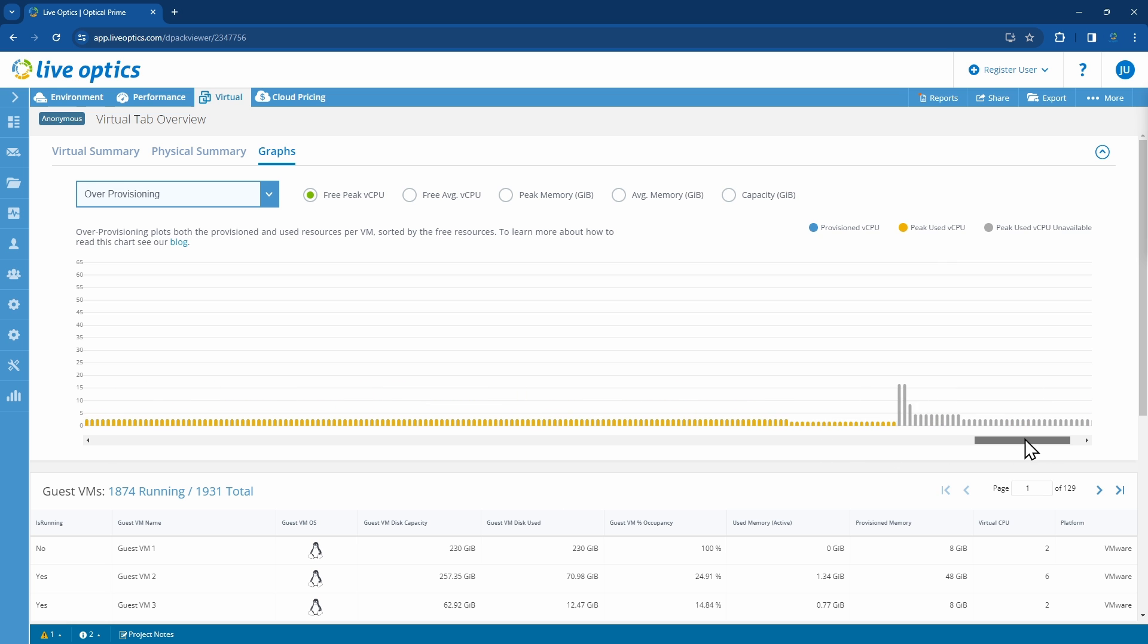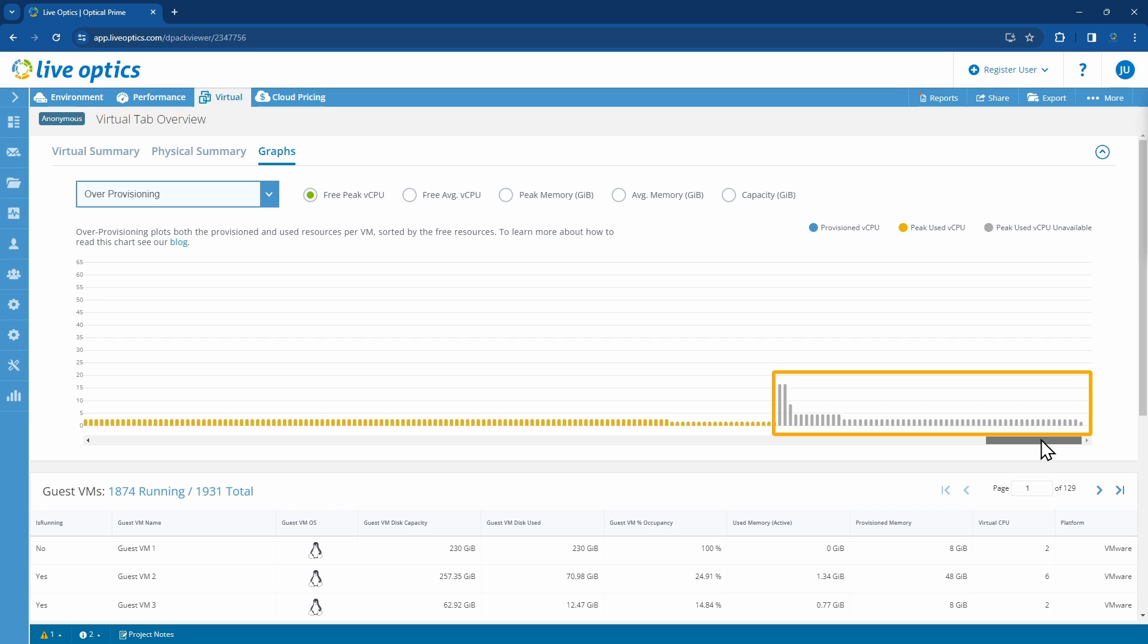The gray bars on the right are a good example of where usage consumption for these VMs was not obtainable. There are several possibilities for this: either the VM is offline, or VM tools is not installed, or the VM is not a VMware VM.